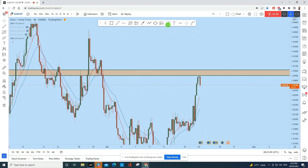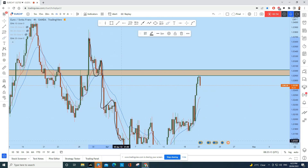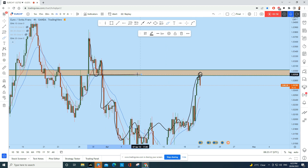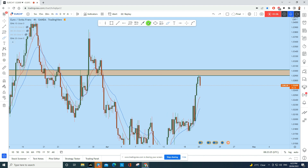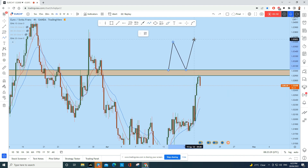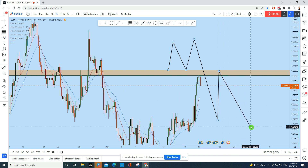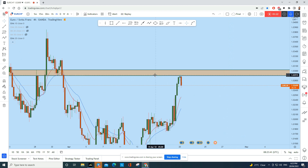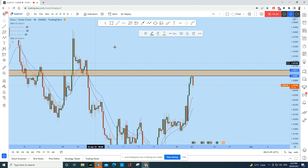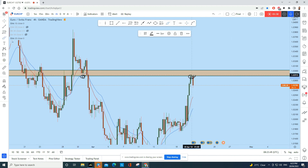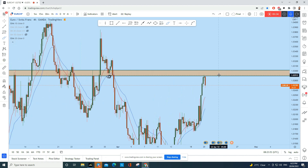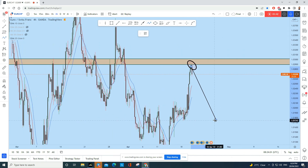On the four-hour time frame, the price previously created a double top formation and broke down. Now the price came up and tested this previous support as resistance. As I always say in my analysis and educational videos, after a double top breakdown you can expect the price to test the previous support as resistance before moving down — and that is exactly what Euro CHF is doing here. This is a very important area of value and we are actively looking for price action confirmation for a shorting opportunity with a high risk-to-reward ratio.